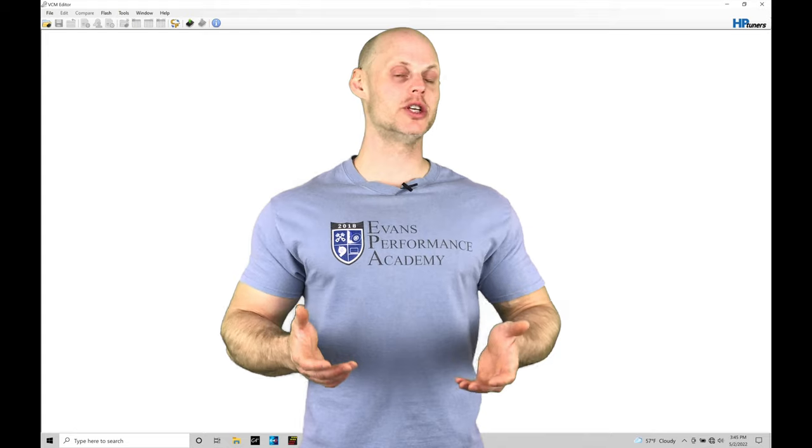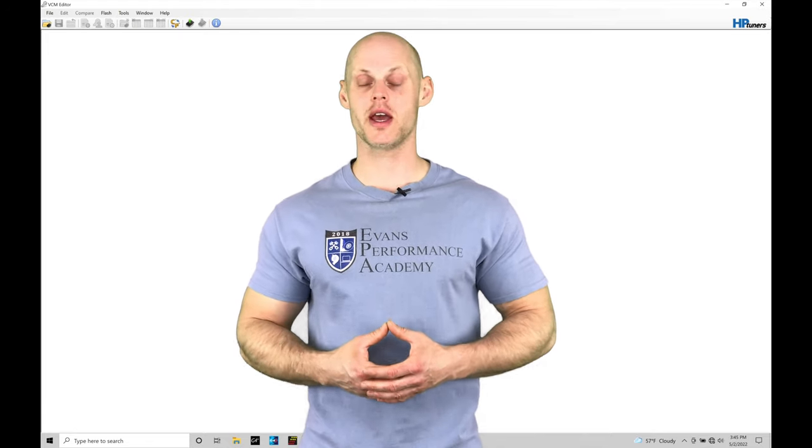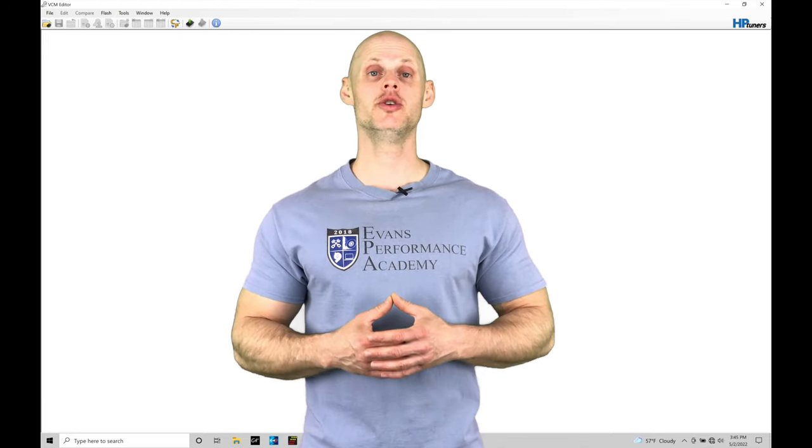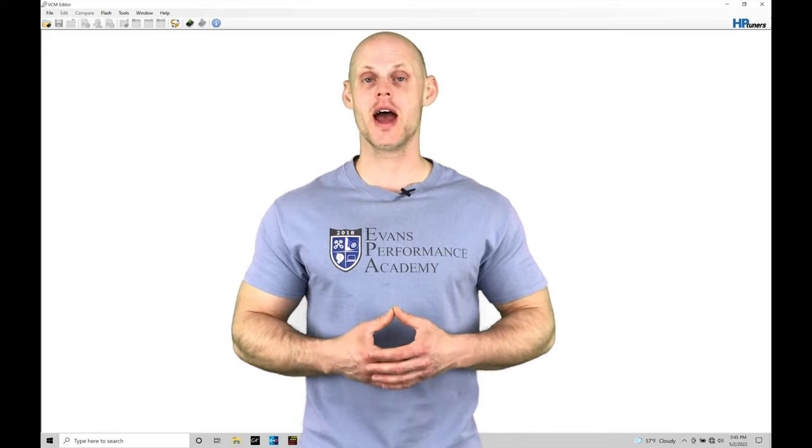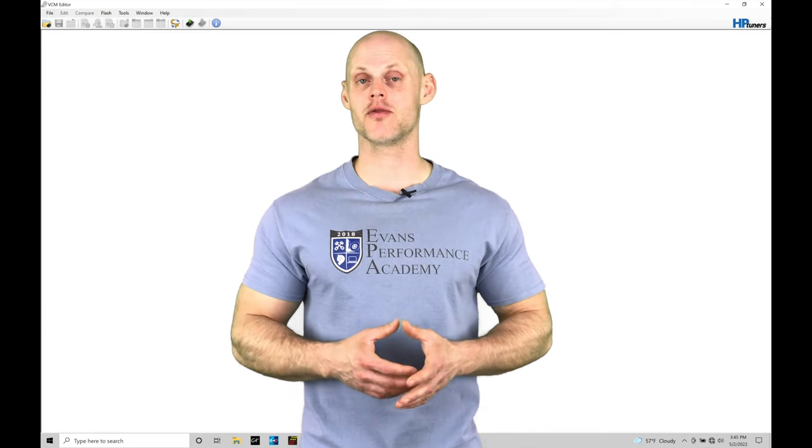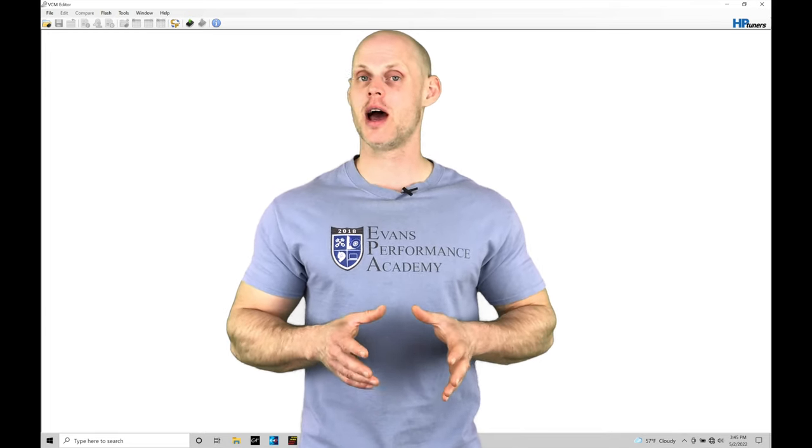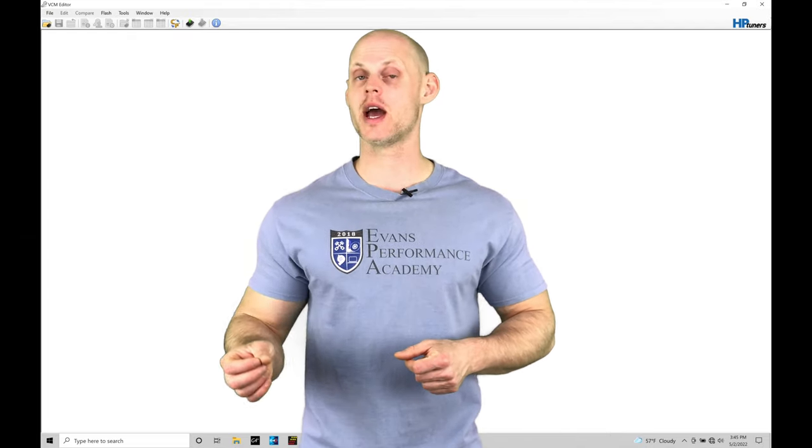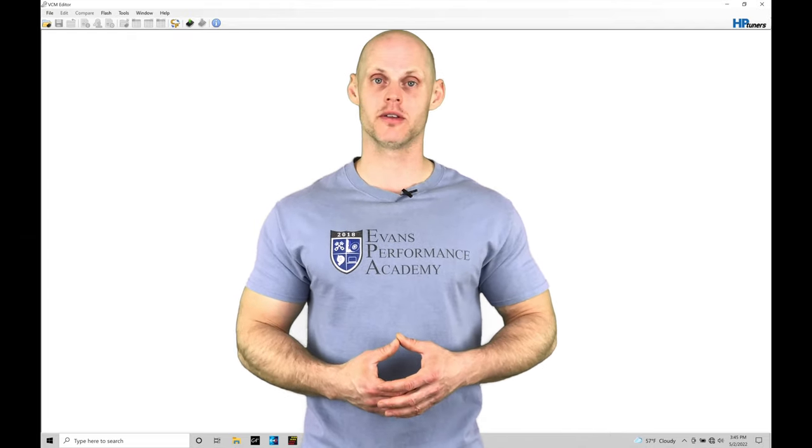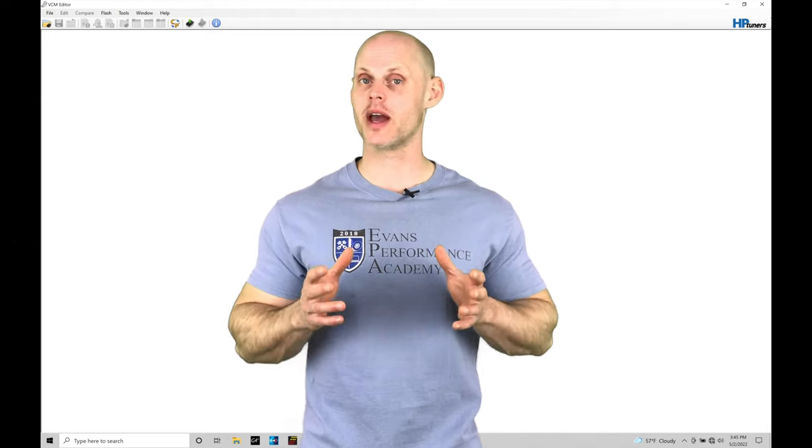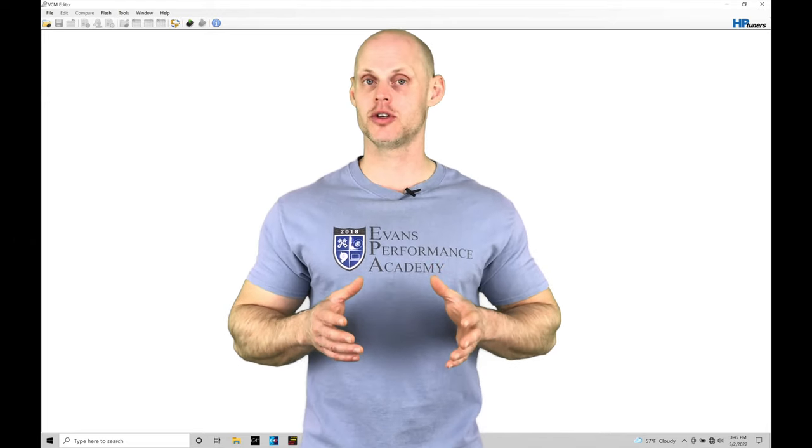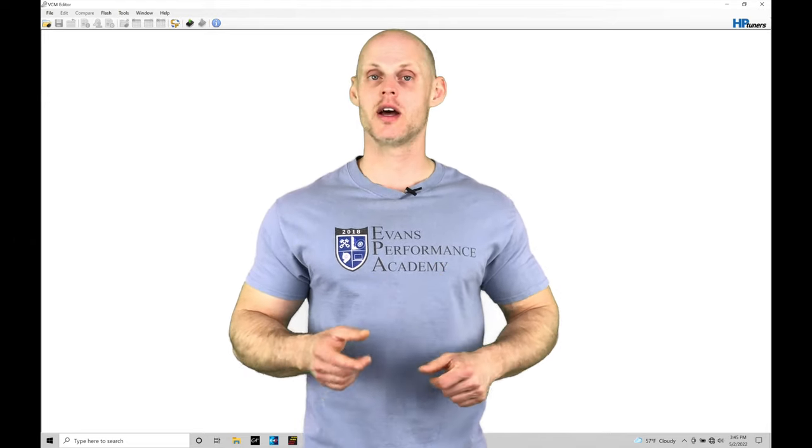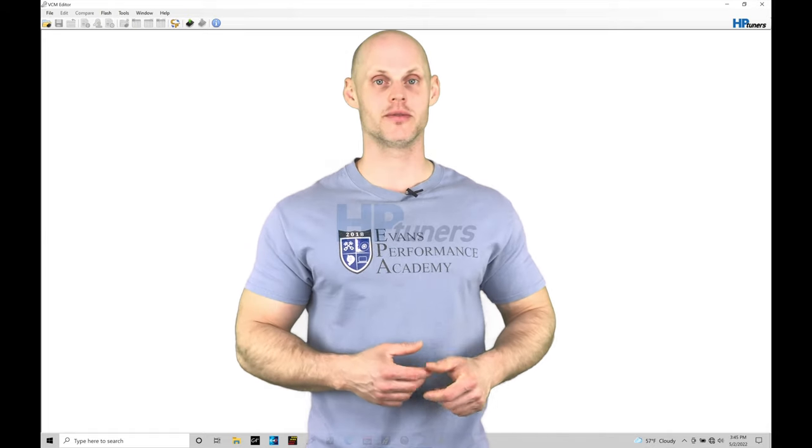Welcome to HP Tuners GM Gen 4 Training Part 48. This training module we're going to be exploring the template applicator feature. The template applicator allows us to have rapid base map generation by importing data from files that we create within the VCM editor software. This is a tremendous time saver, something we absolutely want to integrate in our tuning process. Without further wait, let's jump in so we can check this feature out.